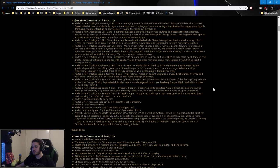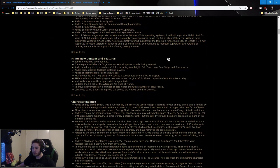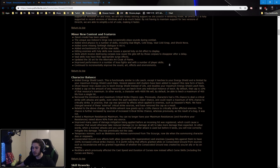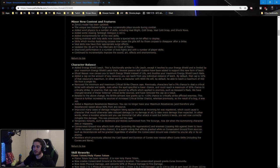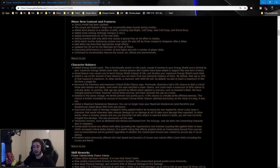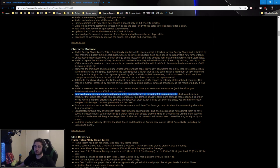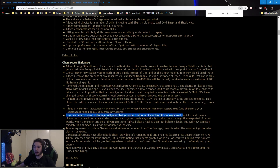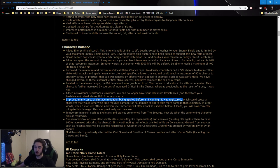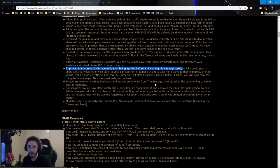Let's first off start with character balance. One huge thing that I noticed a lot of people did not realize, and it's actually one of the biggest things to happen in Path of Exile, is they improved many cases of damage mitigation being applied before an incoming hit was registered, which would cause a character that would otherwise take reduced damage or no damage at all to take more damage than expected. In other words, when a monster attacks and you use immortal call after an attack is used but before it lands, you will now correctly mitigate this damage.